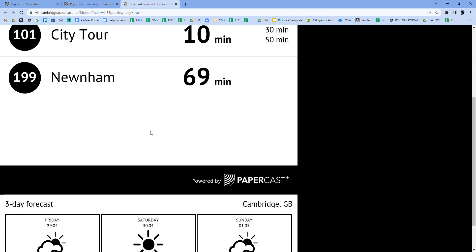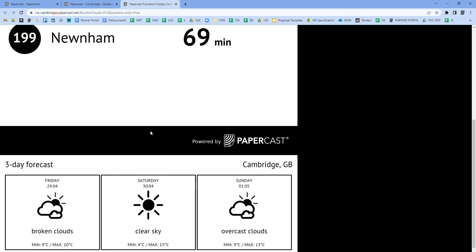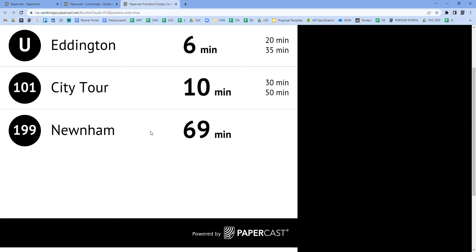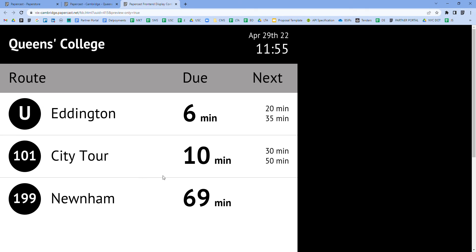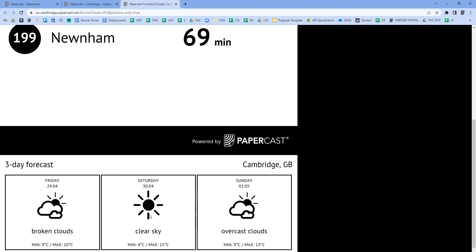Here is an example of a 13 inch e-paper display showing the real-time bus arrival data, a clock as well as the weather widget.